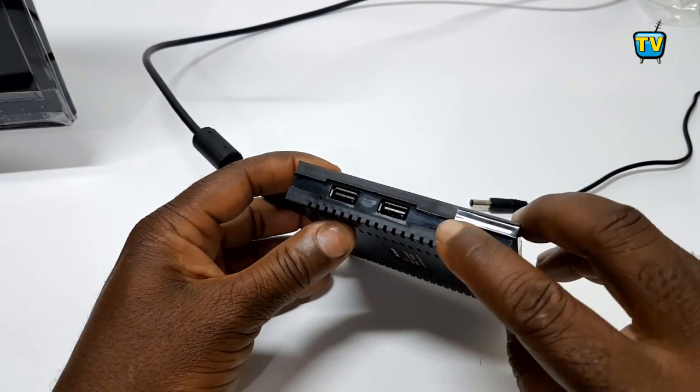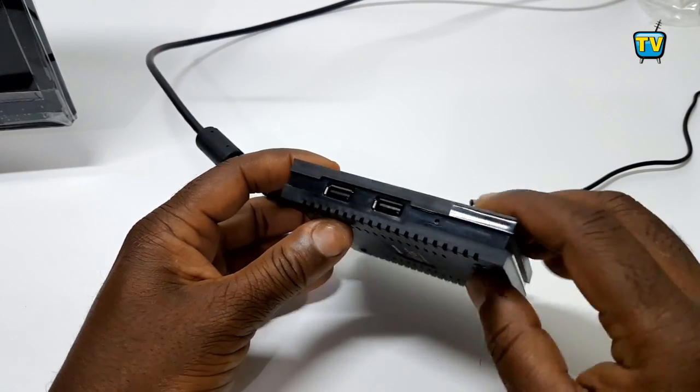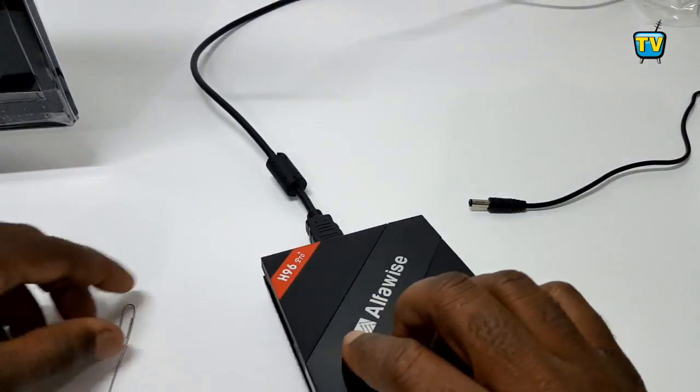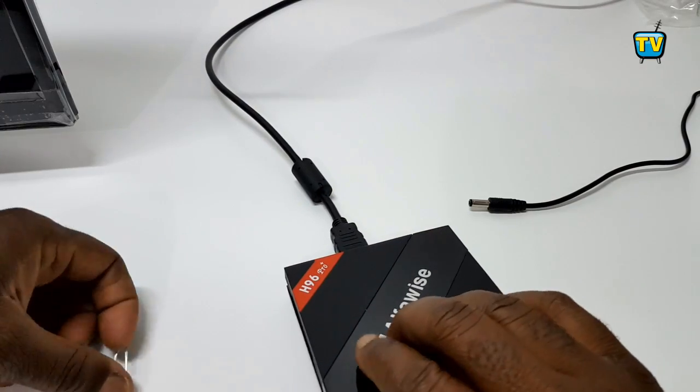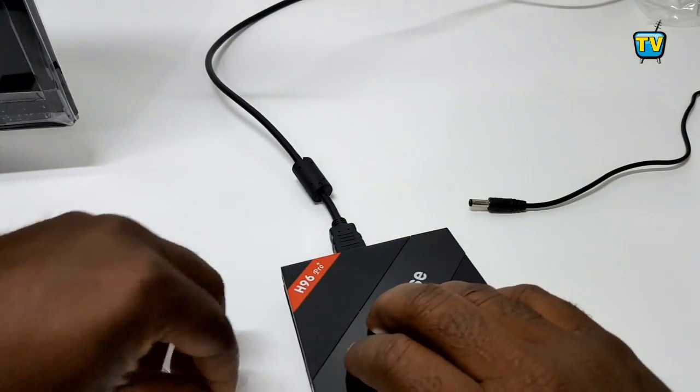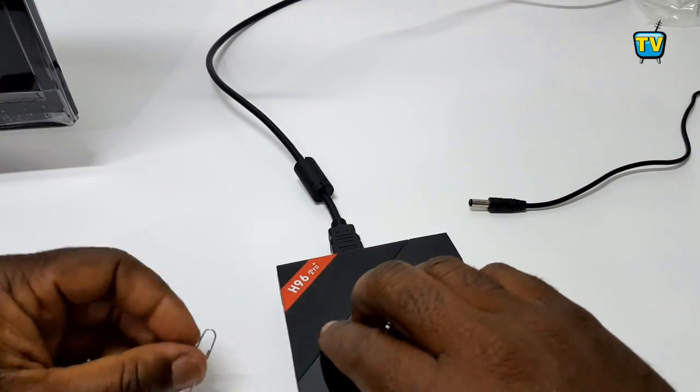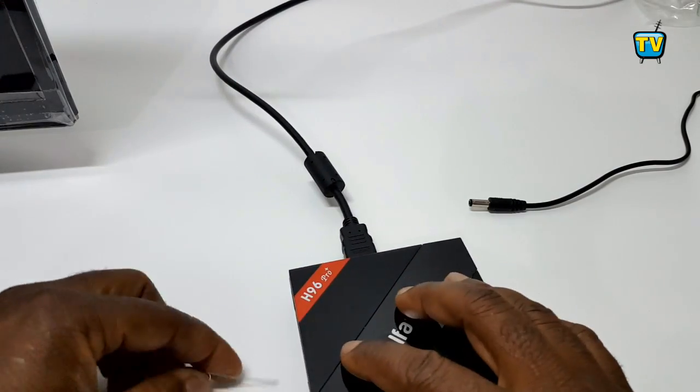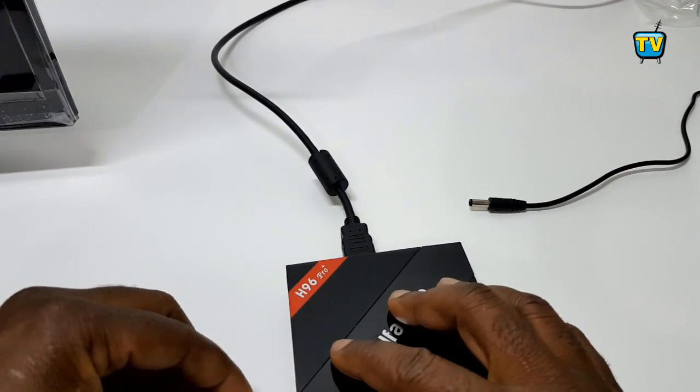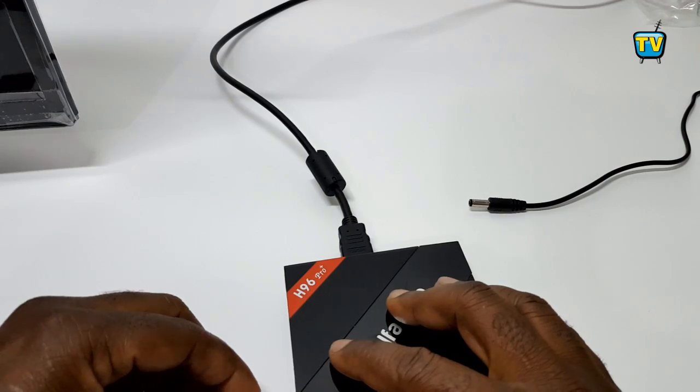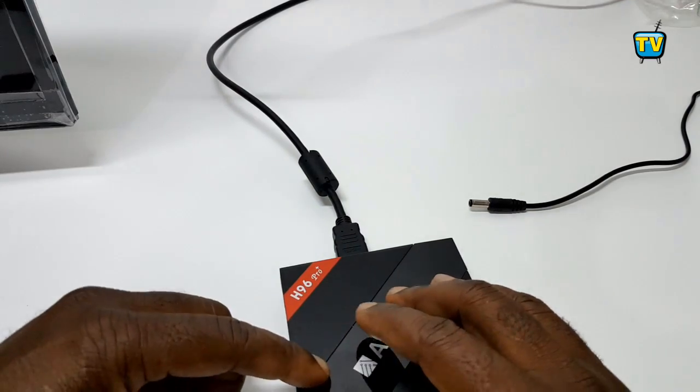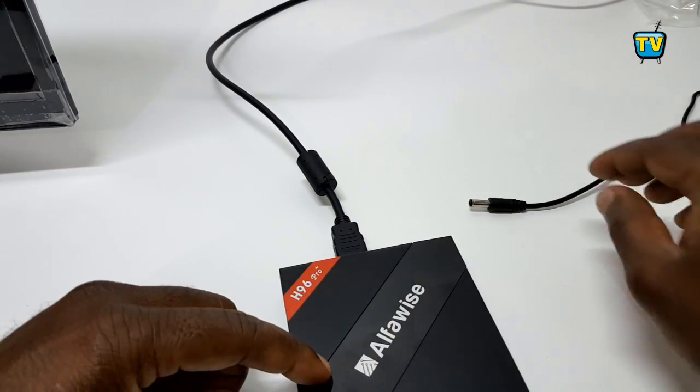Step 12: Using your paper clip, press and hold the reset button below the box. While pressing and holding the reset button, plug in the power cord and wait until you see the box starts.